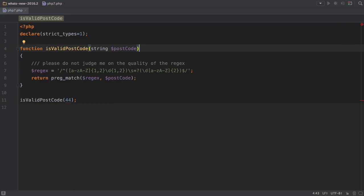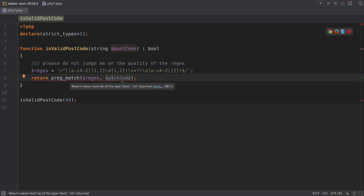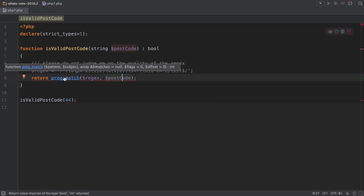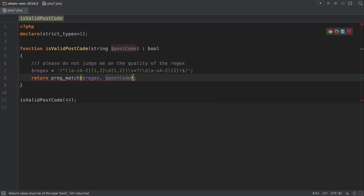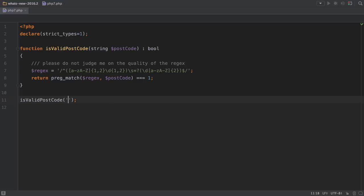This also works with return type hints. Here you can see we're telling the function it should return a boolean and now we get the red squiggly intention from the inspection because we're returning an int. Returning an integer fixes this. We can also fix the first inspection by just passing in a string.